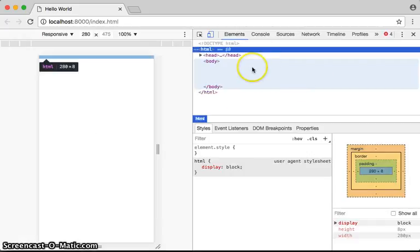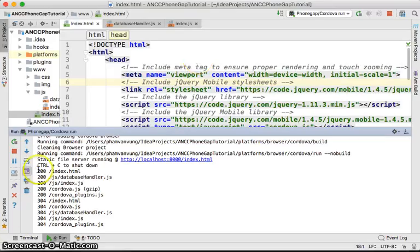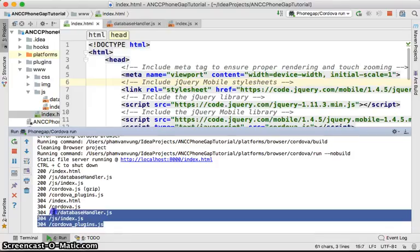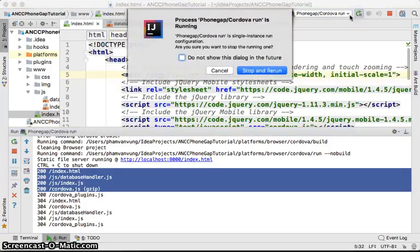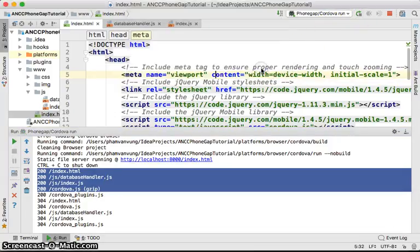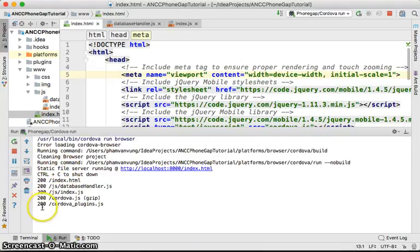We don't have any graphics interface yet because our purpose right now is to create the database first. Let's right-click and inspect to check for errors. There are some errors — 'failed to load, internet connection is disconnected' so it couldn't load the CDN documents. Let me check my internet connection, then stop and rerun. Now we can load all the files we need.